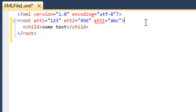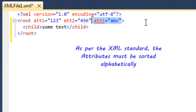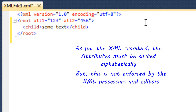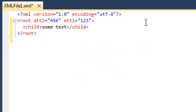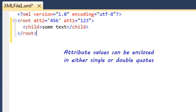One interesting point about XML is that attributes are technically supposed to be sorted in alphabetical order per the XML standard. But almost no XML processors or XML editors enforce this. I can cut and paste an attribute out of order and Visual Studio doesn't complain. In fact, you can create an OpenXML document that has attributes out of order and Word, Excel, or PowerPoint will happily open the document. Another point about attributes is you can use single quotes or double quotes.